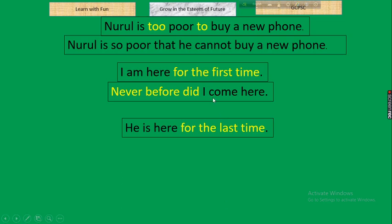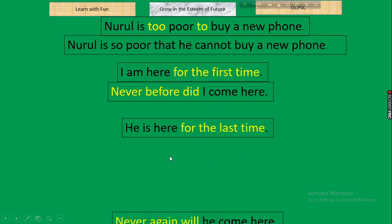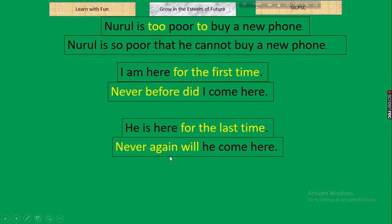Next: 'He is here for the last time.' Also an exceptional one. Negative: 'Never again will he come here.' Rule: for the last time → Never again will/shall + subject + V1. Keep this memorized as it does not follow general rules.